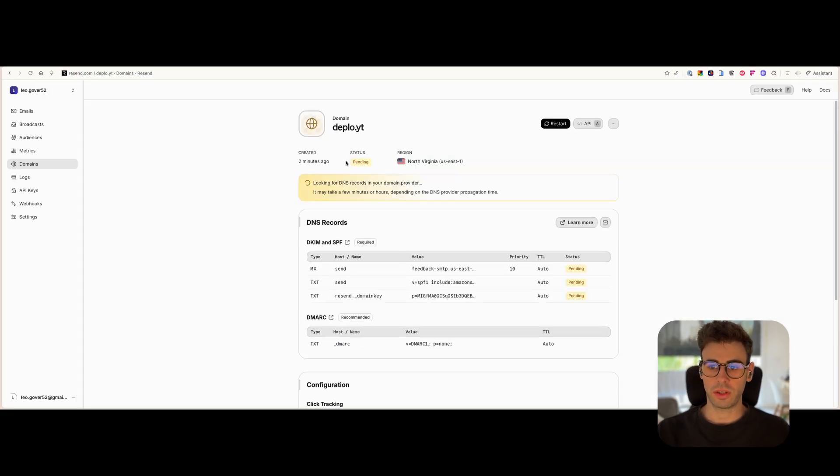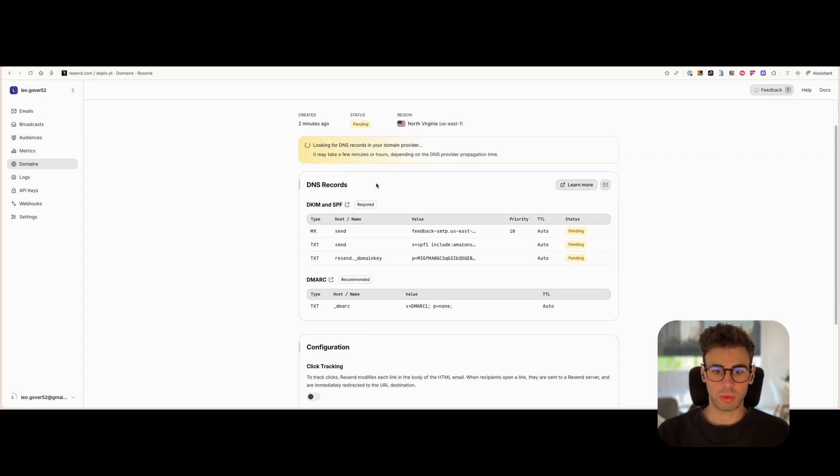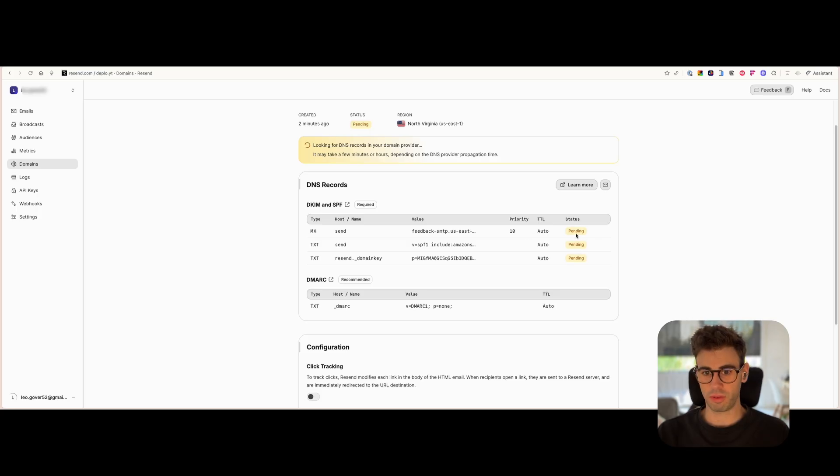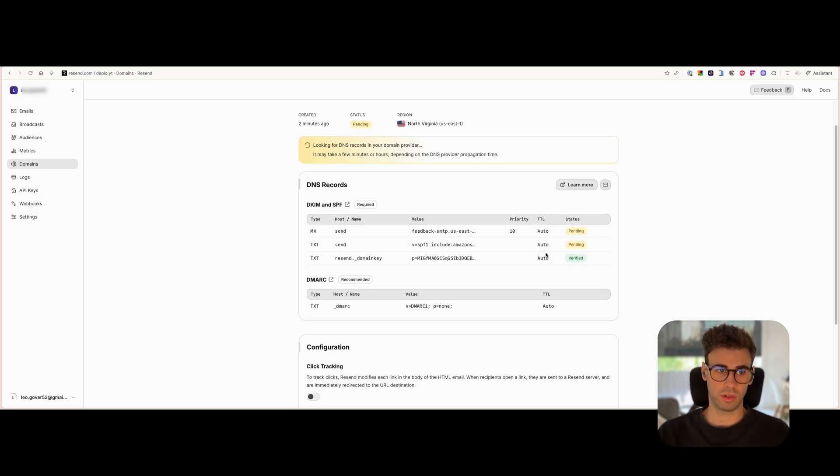So it takes a while sometimes depending on the provider. On my provider, the first time I did it, it took like 48 hours to get the three of them green. You can see the first one goes pretty fast. The other two, it takes them a long time. So be patient.